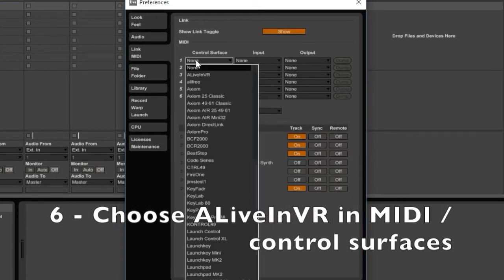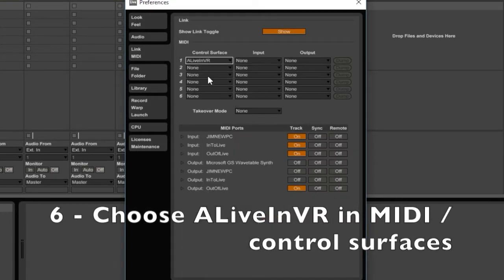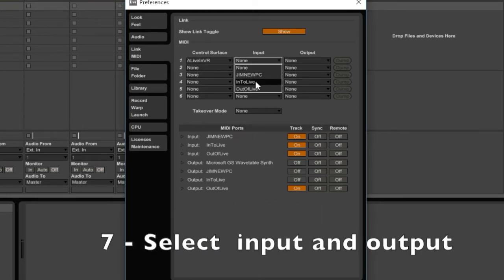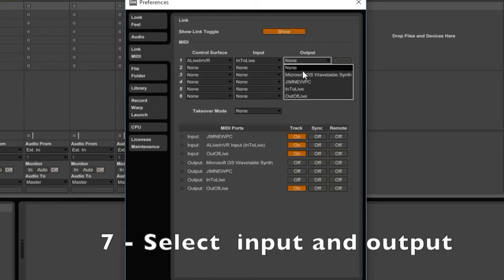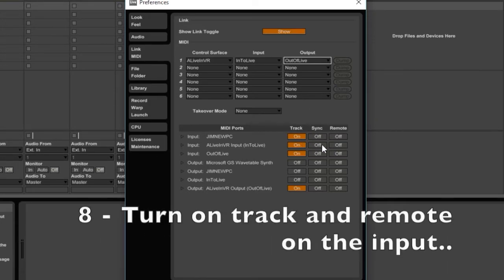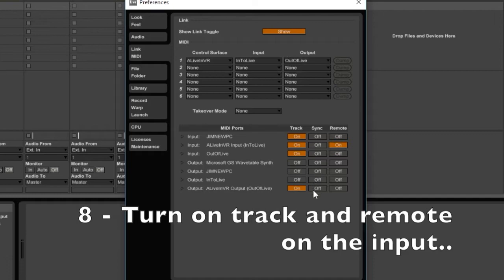From here, choose the Alive in VR control surface Into Live as your input and Out of Live as your output. Also turn on Track and Remote on the input, and turn on Track, Sync, and Remote on the output.